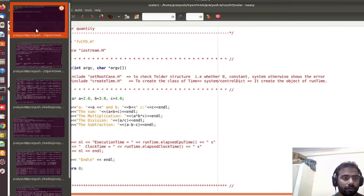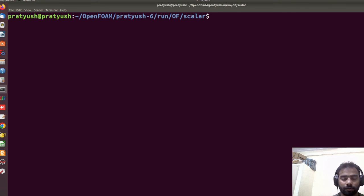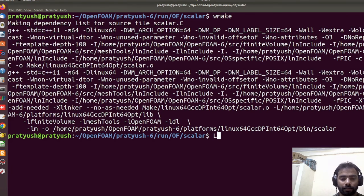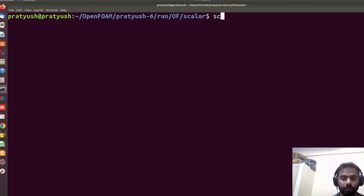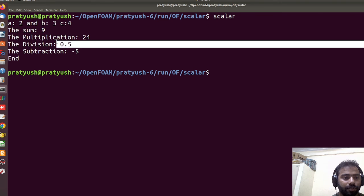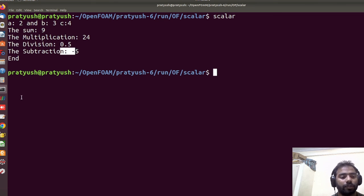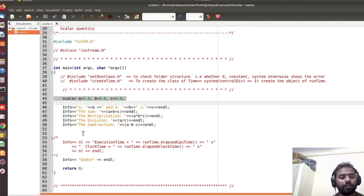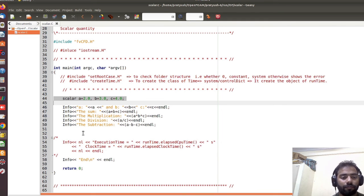Now let's run the commands again — first 'wmake' to compile, then run 'scalar'. We can see that a = 2, b = 3, c = 4; the sum is 9, multiplication is 24, division is 0.5, and subtraction is -5. This is the first variable type used in OpenFOAM — the scalar. In the next lecture we will learn about the string quantity and all functions used with strings, then vectors, lists, and finally the field quantity. Thanks to all of you for watching this video.